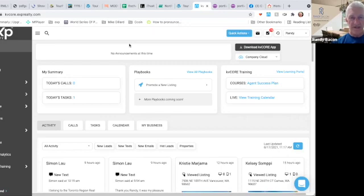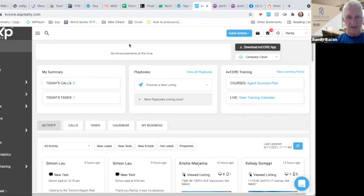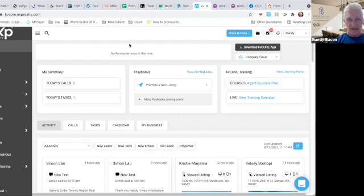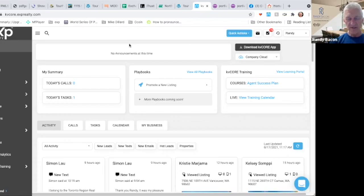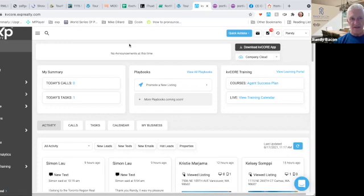I've created a couple videos, and in our last meeting we talked about free ways to generate leads using KV Core. In this video I'm going to talk about a paid way to generate leads. This is having KV Core, the company, generate the leads for you using Facebook and Google ads.